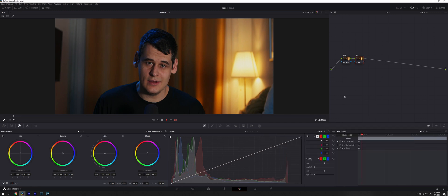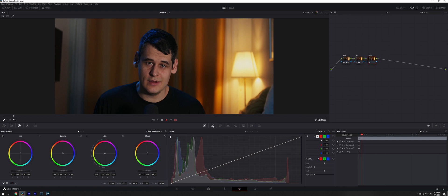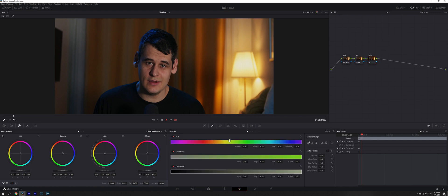Then a third node. This is going to be our skin tones. Now, this is 8-bit footage, so it is going to be very difficult to qualify our skin, but we'll try to do our best.